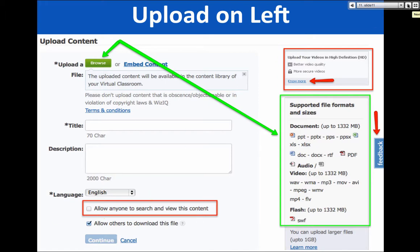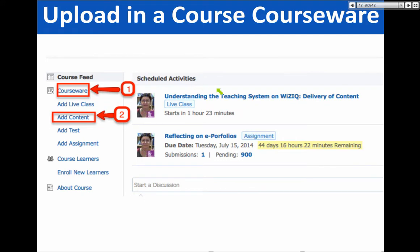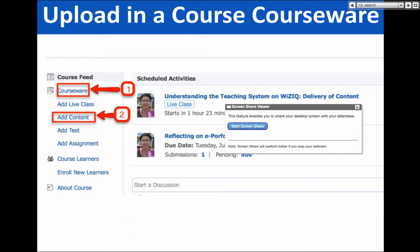Once you get your file uploaded, you'll be able to give it a title — you need a title. You don't need a description, but you should add one because you want people to know where you came from and connect the content with you. This is a wonderful way of marketing yourself and your work. I would allow everyone to view my content unless it's a paid course. You can have public or private files.